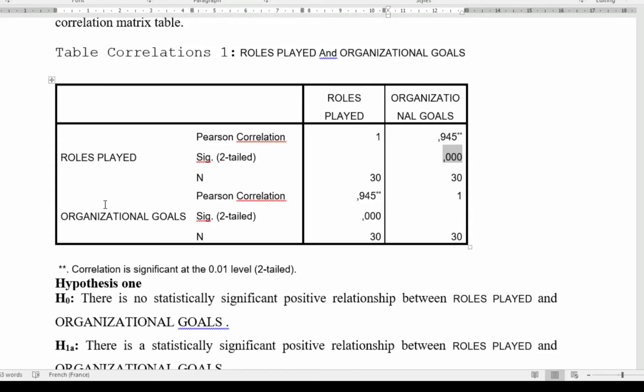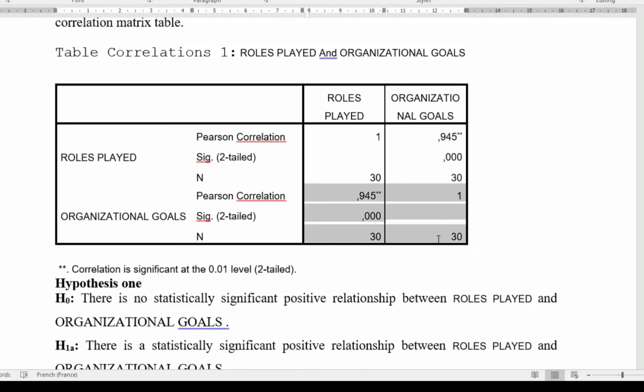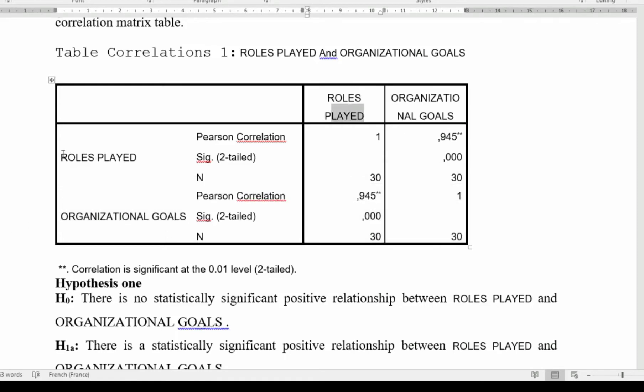You see this same table. Here 30 represents the number of respondents. You see this section up is still repeated down here, because here you are correlating organizational goal with role played, just like here you correlated role played with organizational goal. Obviously, they are still going to be the same result.